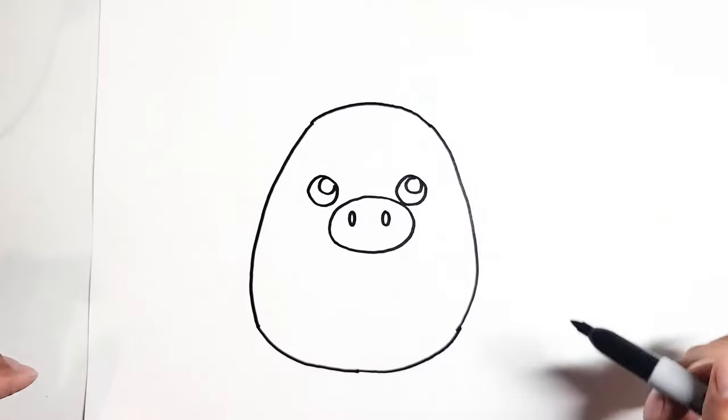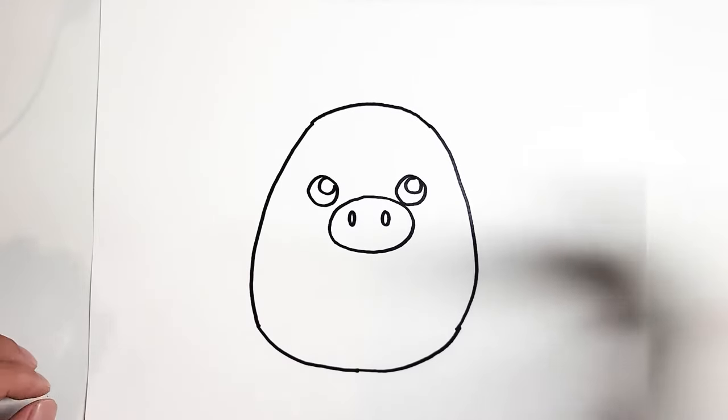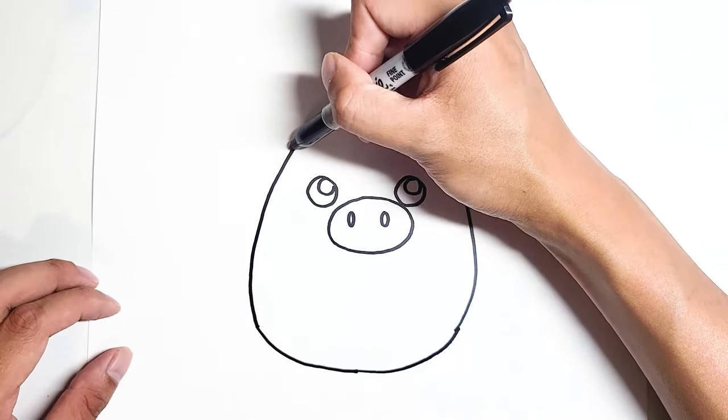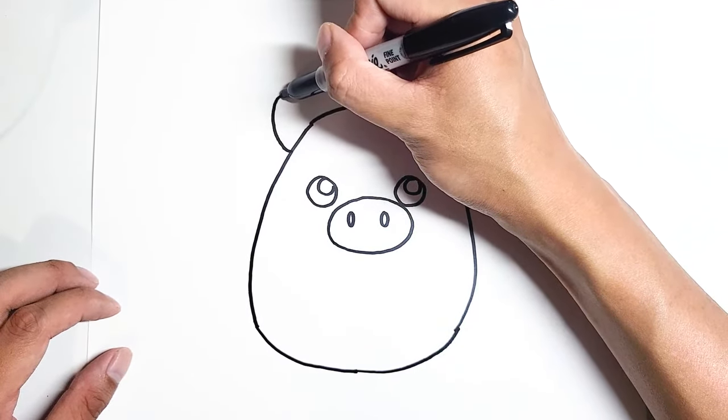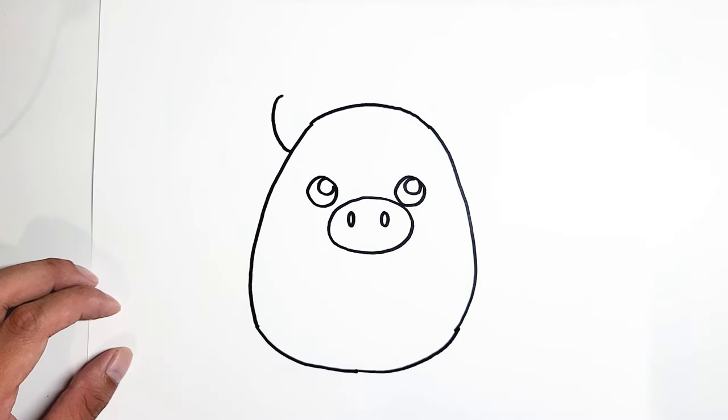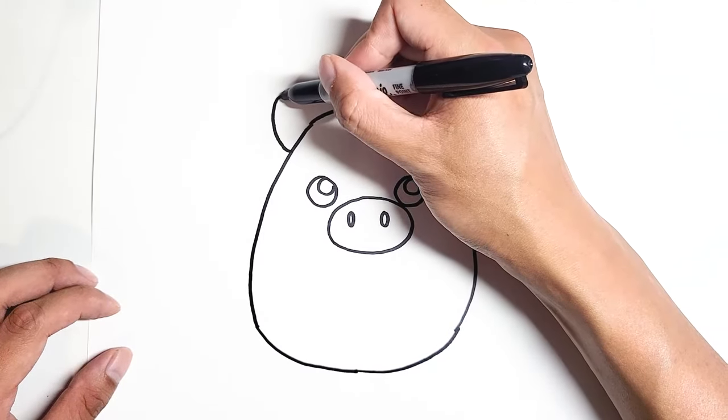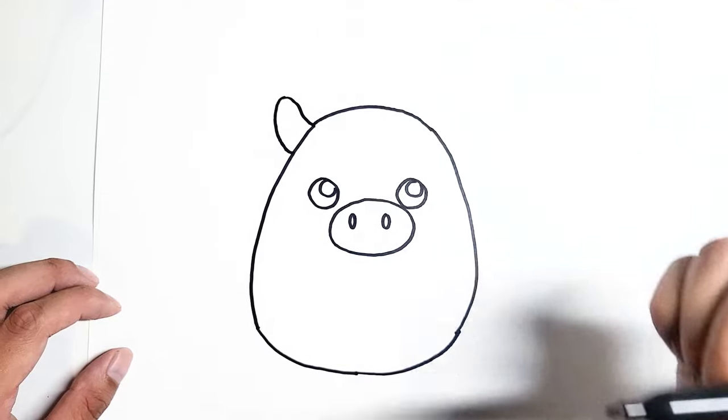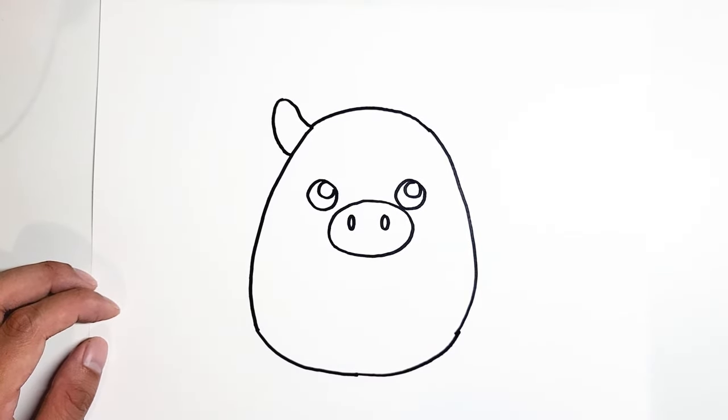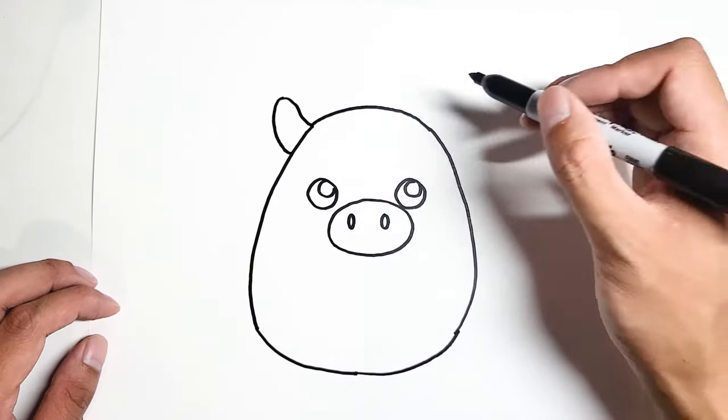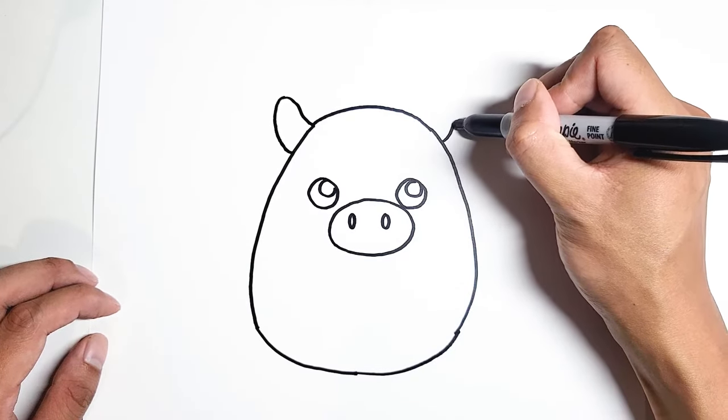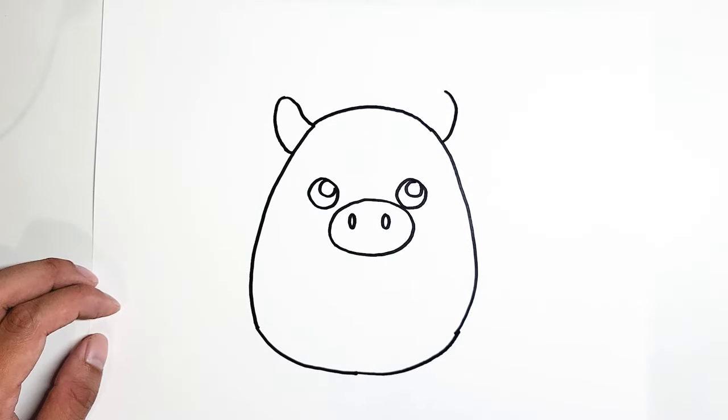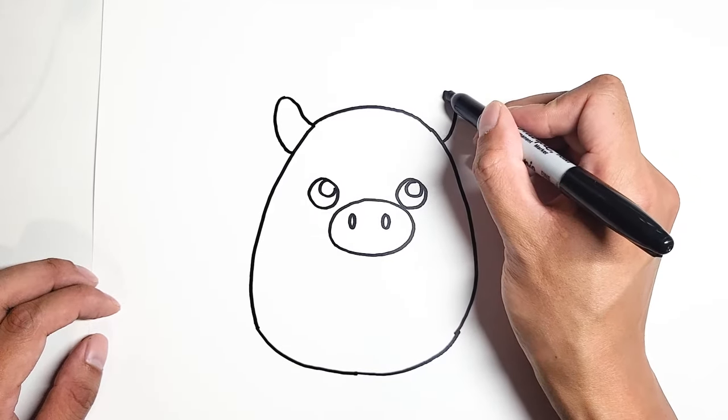Once you're happy with your face, we can move over to the horns. It's just going to be a line up like this, curve up, and then a curve down. Now we're going to do the same horn on the other side. We're going to do a curve up, and then a curve down.